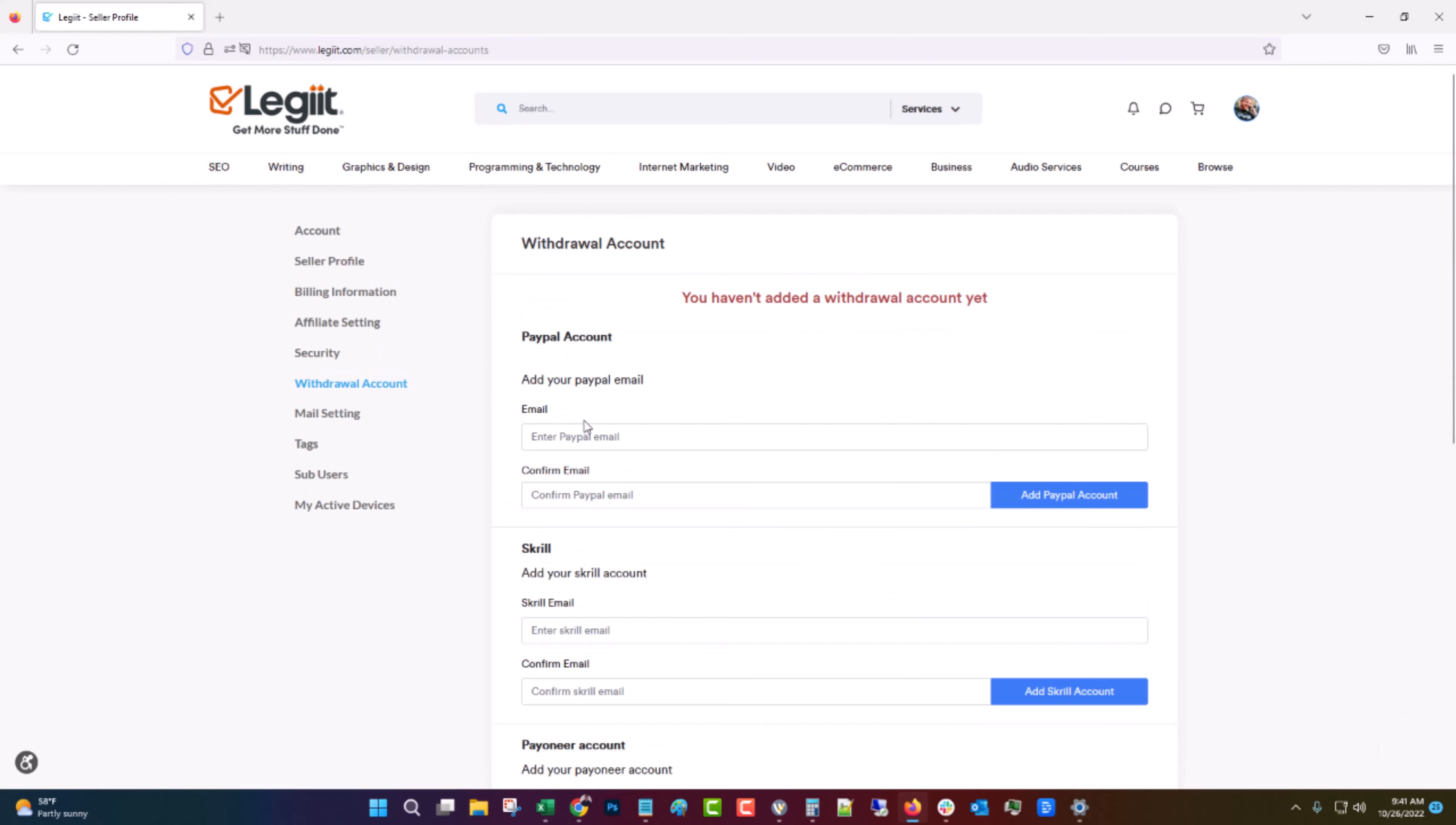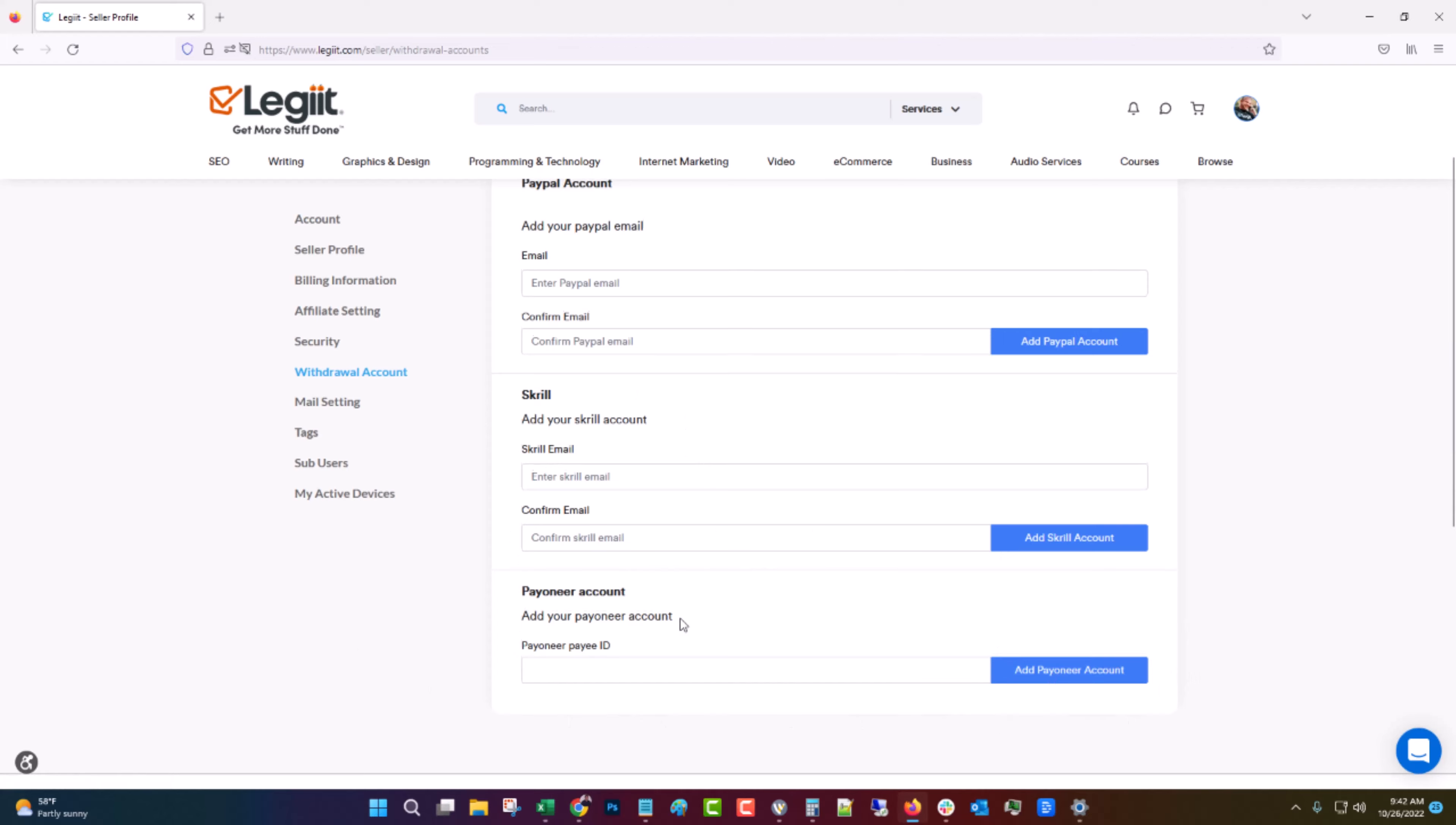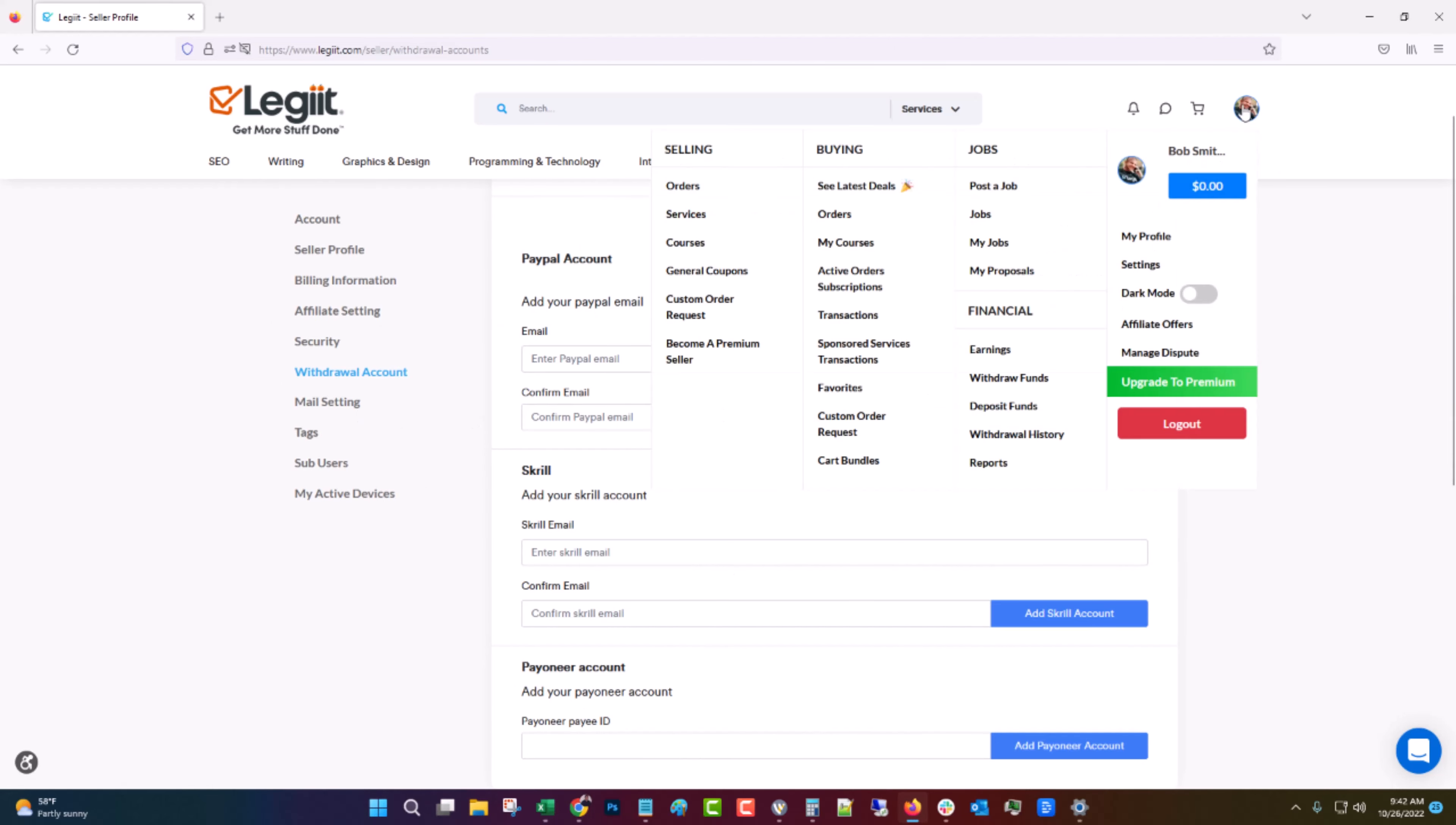And then you want to fill in your withdrawal account. So you can add a PayPal to get paid through PayPal. We're not going to do this right now because I just wanted to show you but you would just put in your PayPal. It would send you an email and you would just click confirm similar to how we did with the signup. Same with Skrill. And then Payoneer is a few more steps but you could add Payoneer. These are the ways that you can get paid out on Legit once you make some sales.